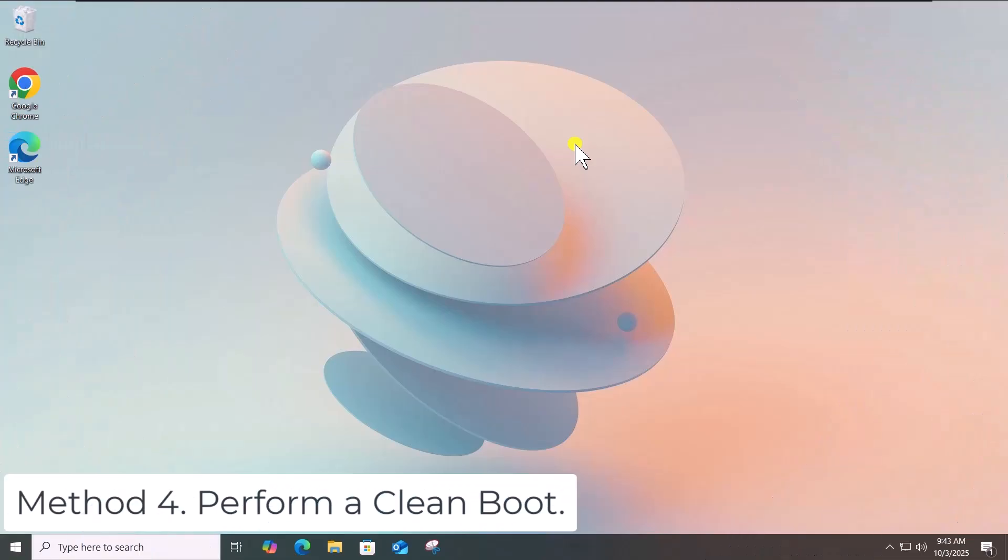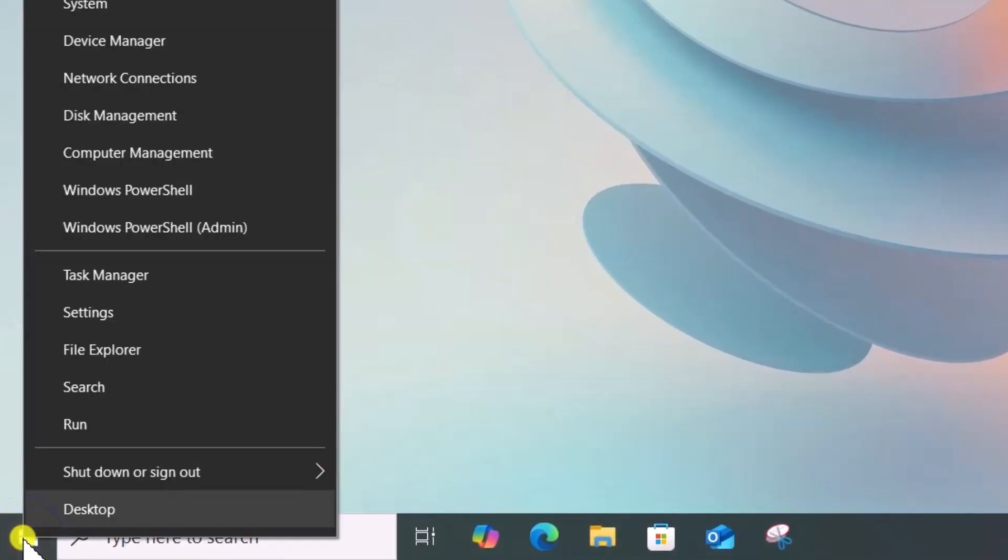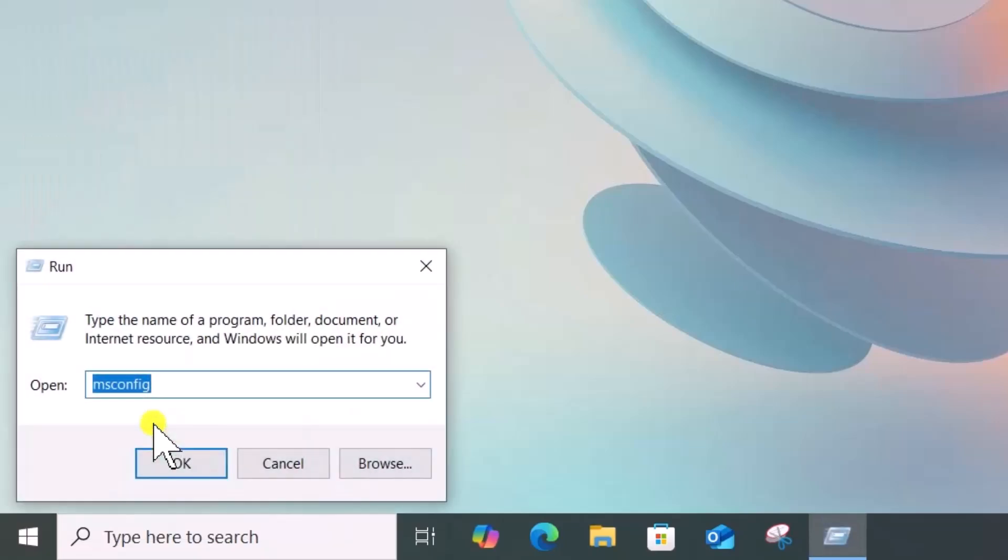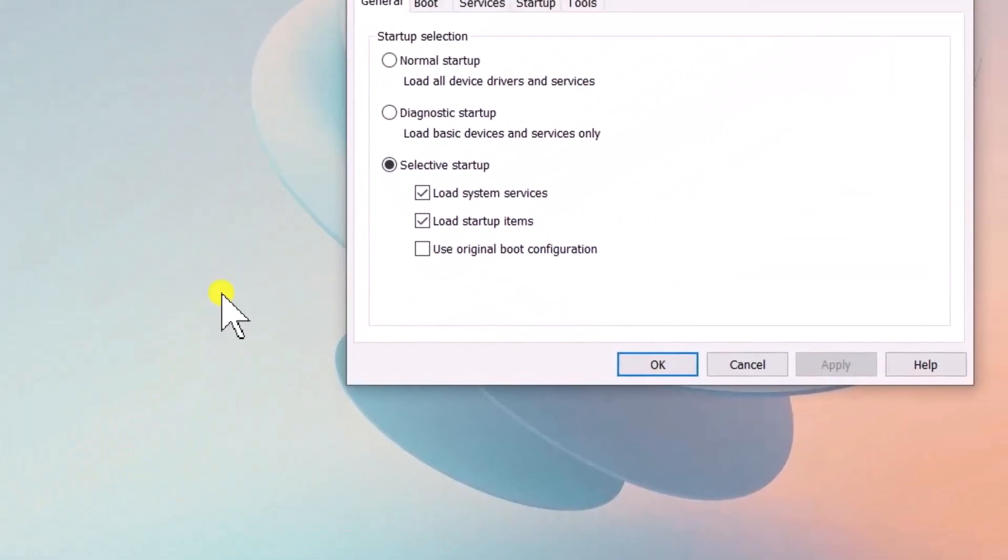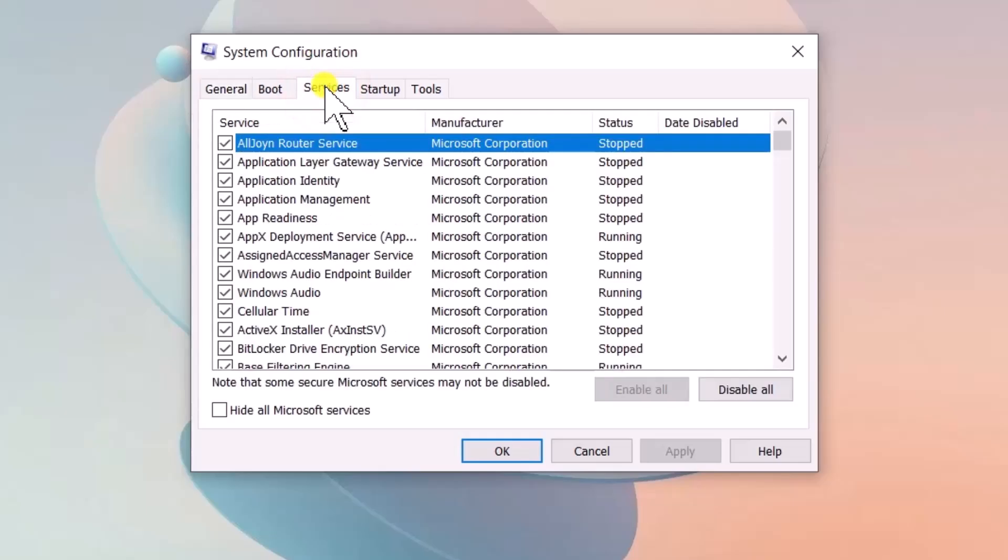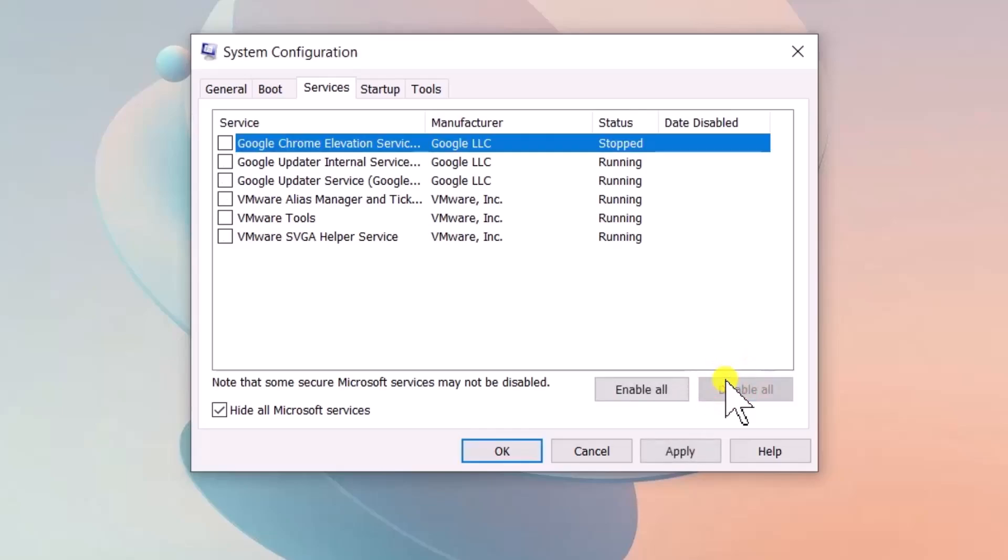Method 4: Perform a Clean Boot. Right-click on Windows icon. Select Run. Type MSConfig. Click on OK. Click on Services tab. Check Hide All Microsoft Services. Then click on Disable All.